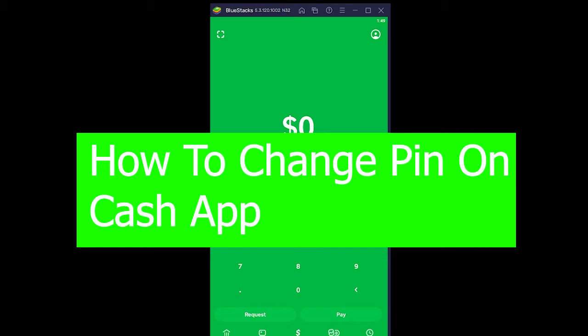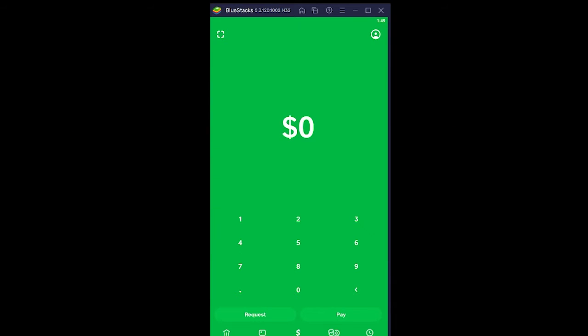For those people who do not know what Cash App pin is, let me first give you a short description. Cash App pin is basically an extra layer of security.